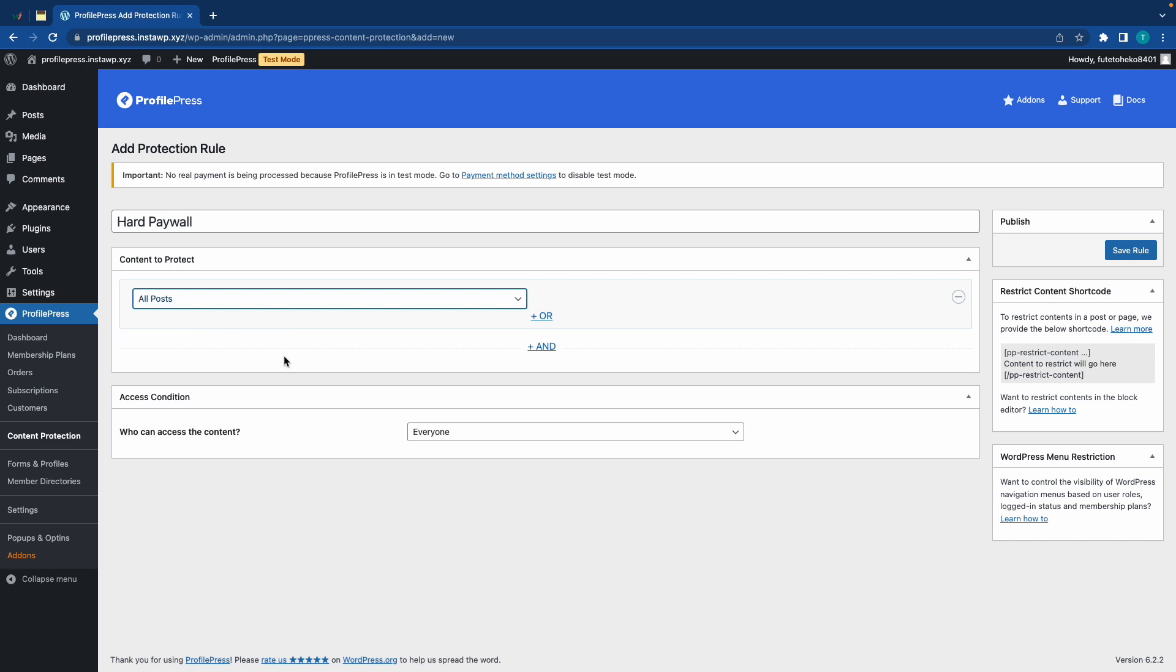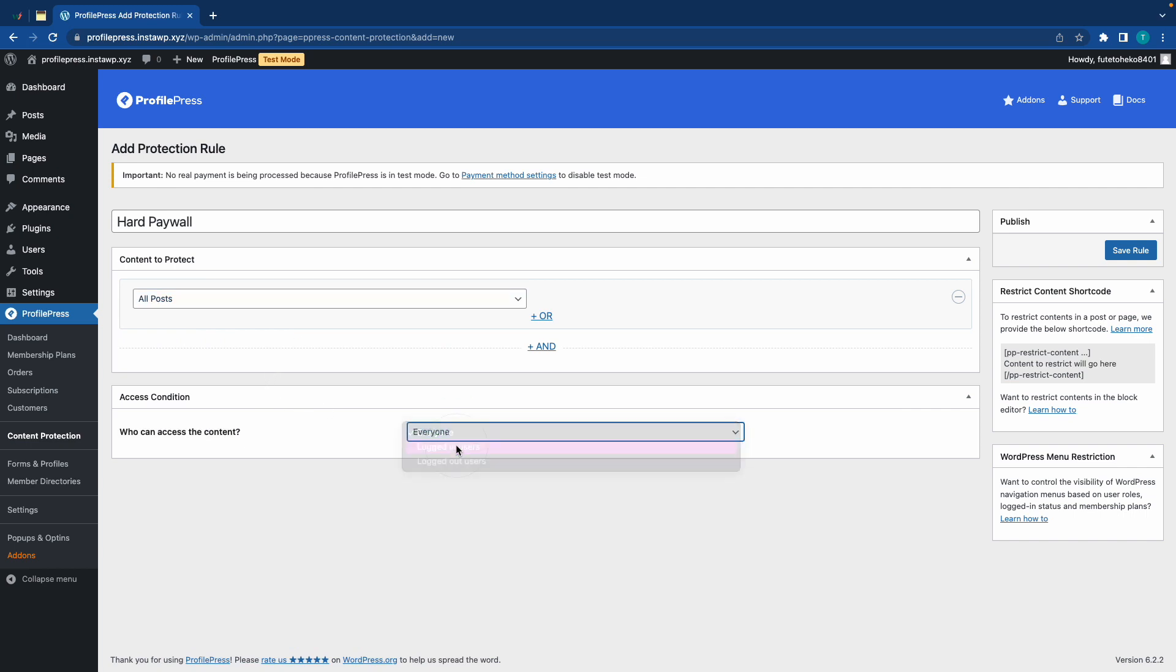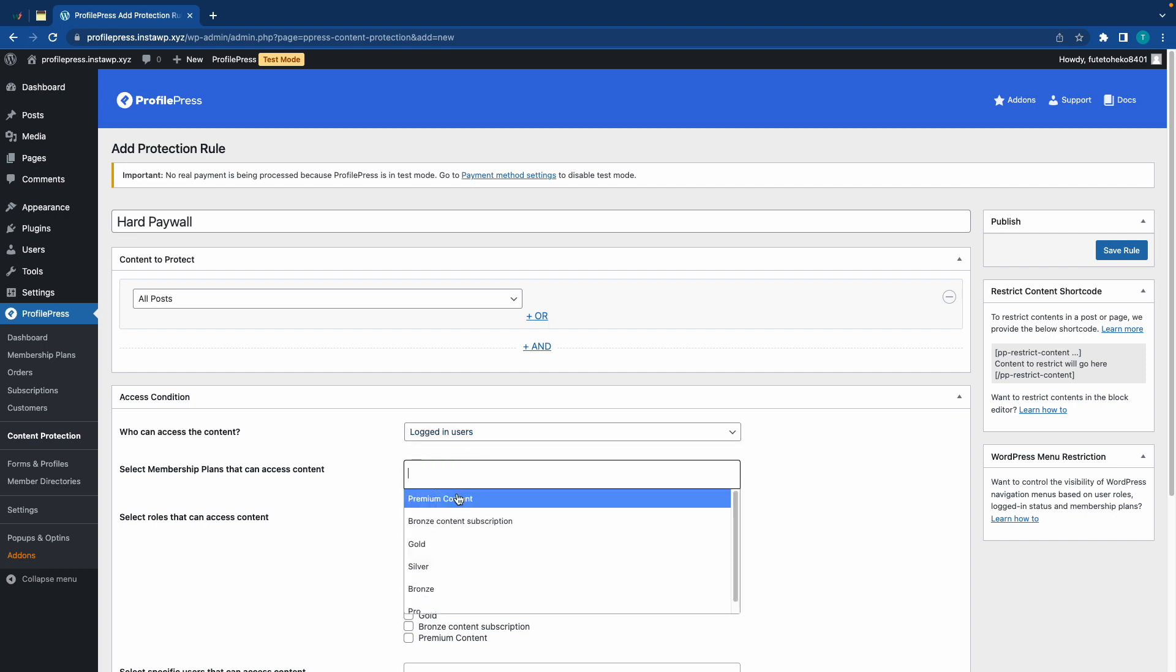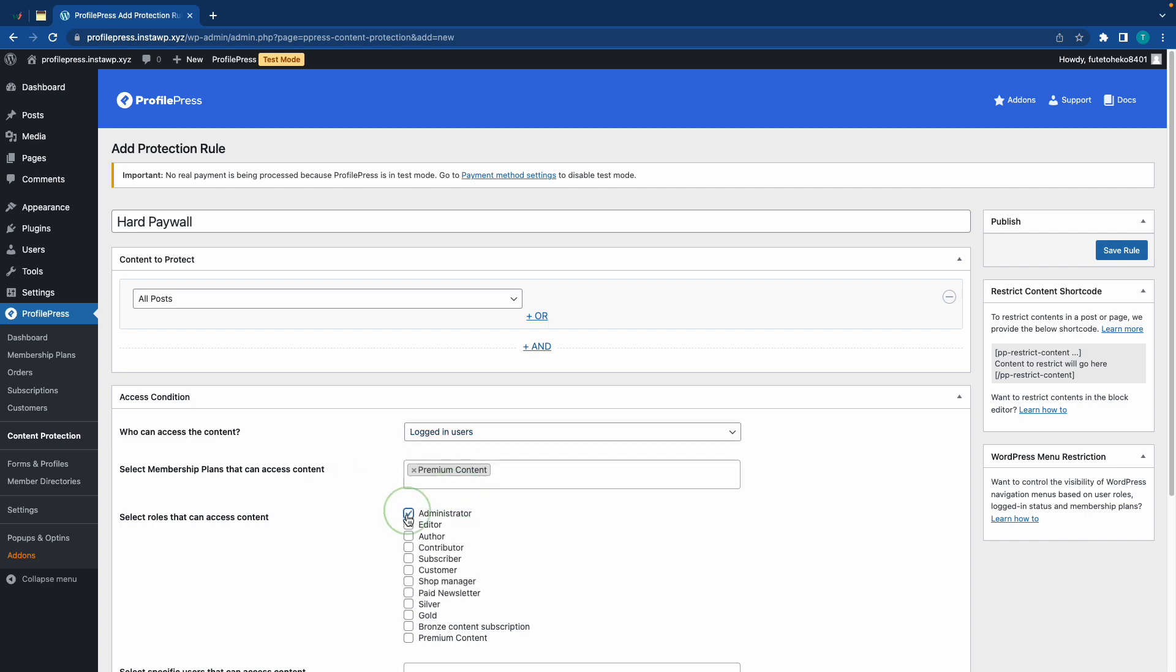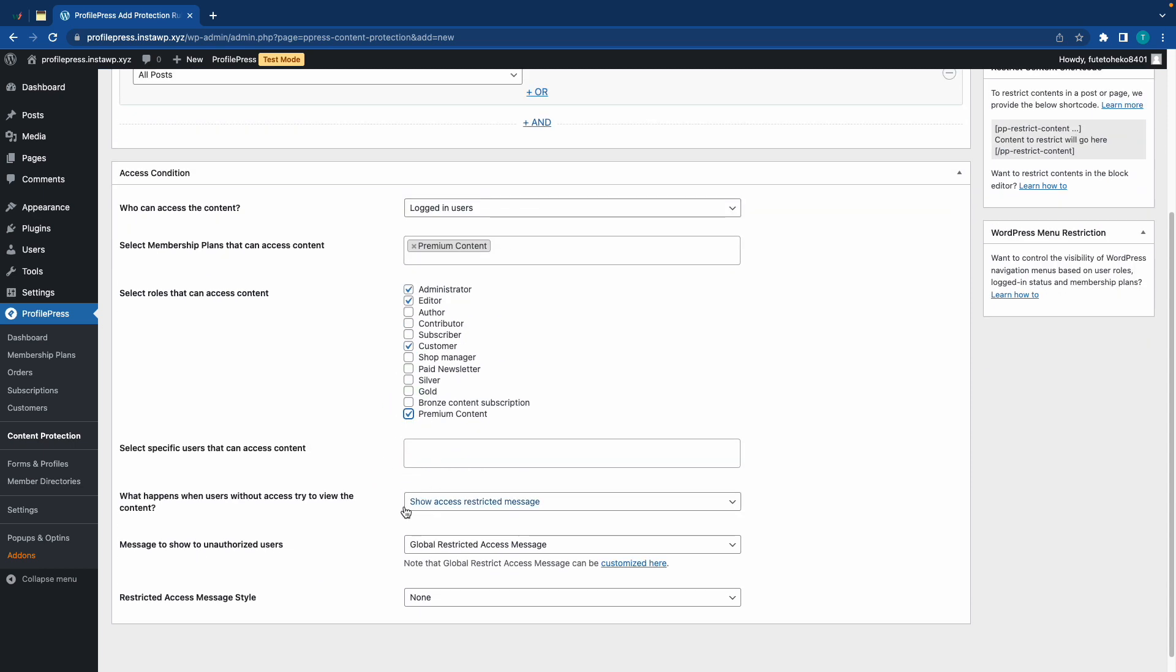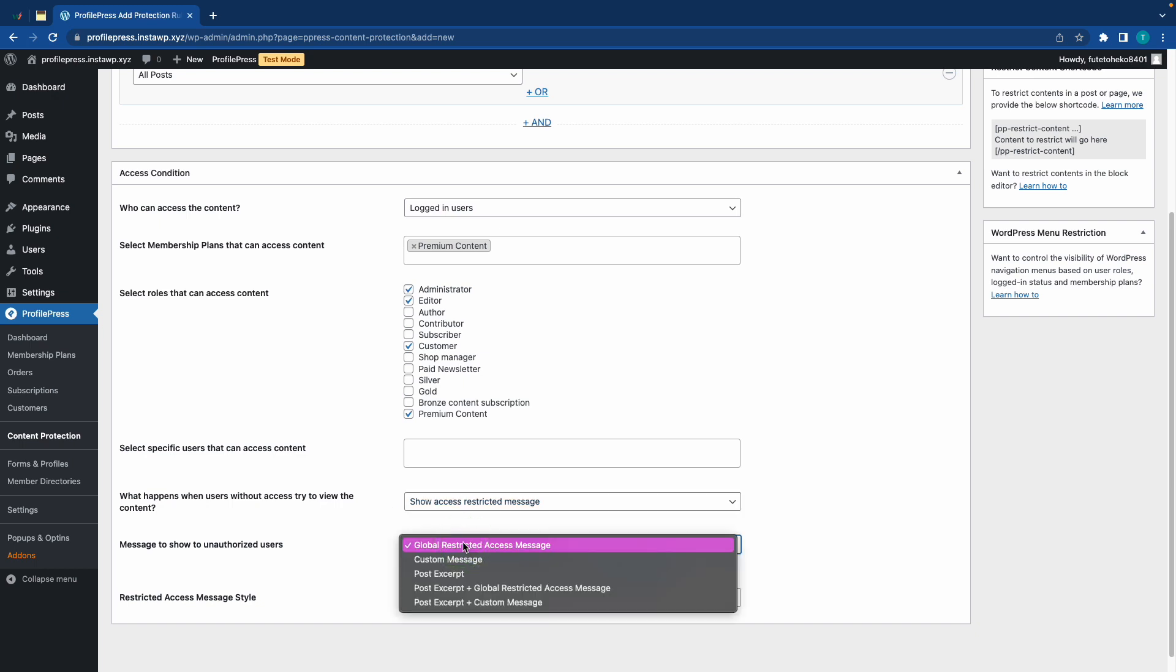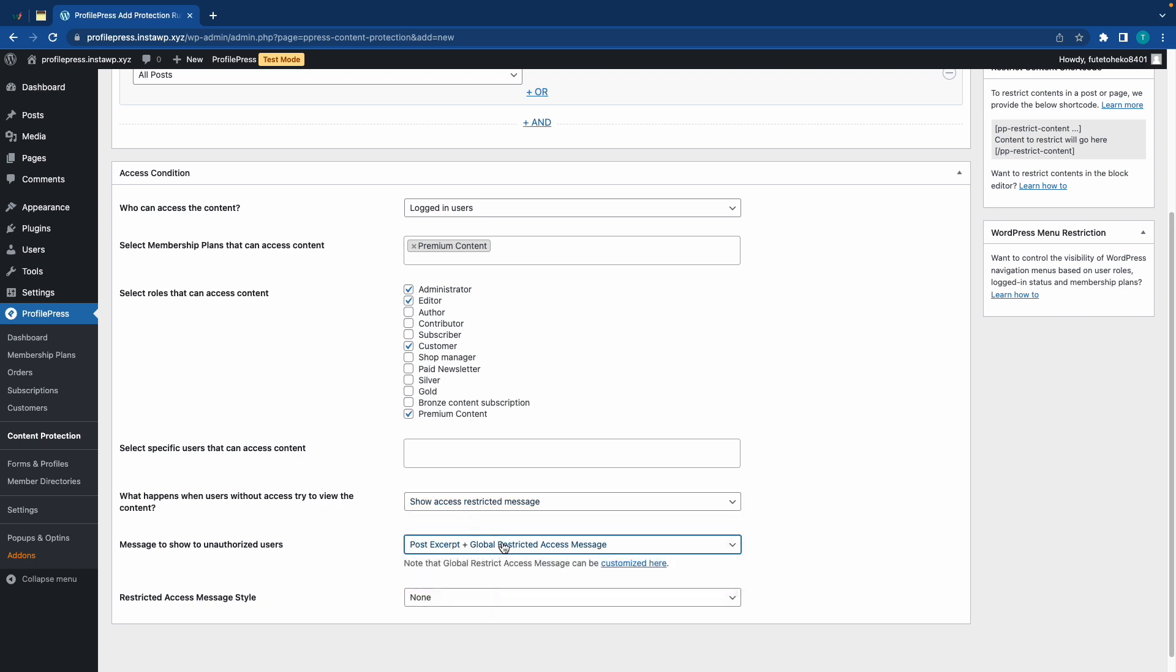Next, we'll choose who we want to access the content that will be logged in users. Then, we'll need to choose a membership plan. Let's choose the one that we just created, which is Premium Content. And then, we'll choose all of the user roles that we want to access our content. We'll keep this option as default, and we'll have unauthorized users see a post excerpt and a global restricted access message.